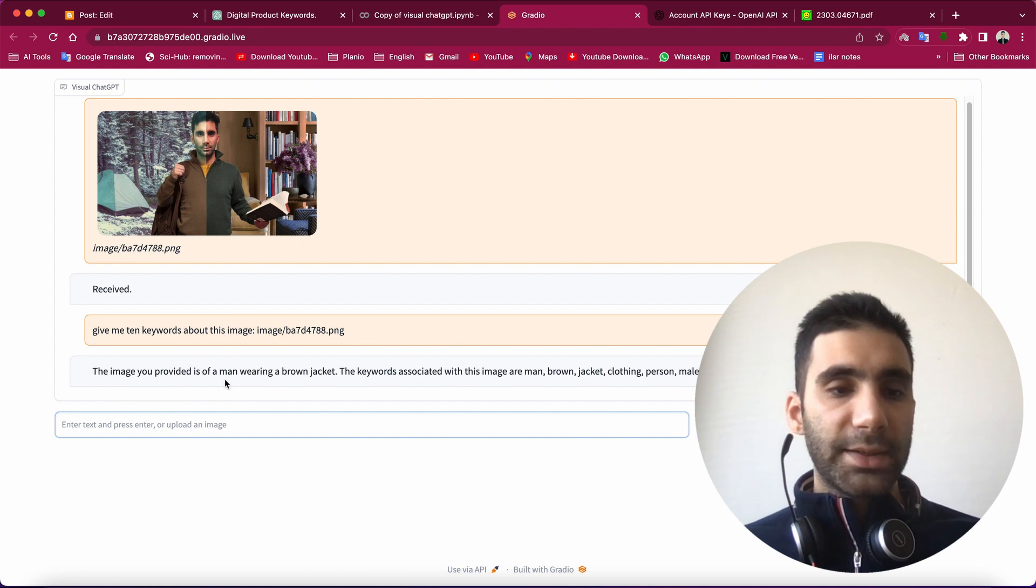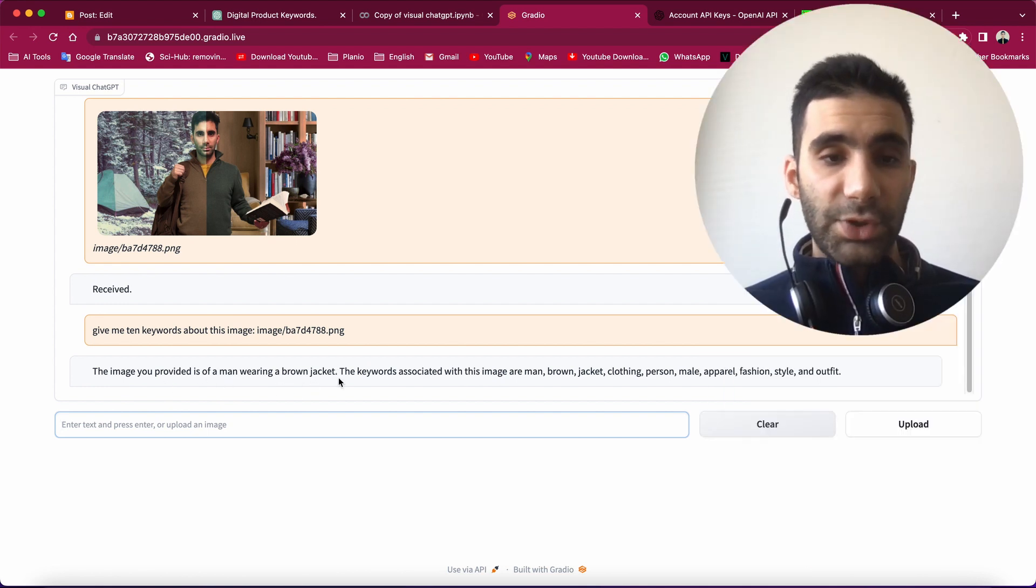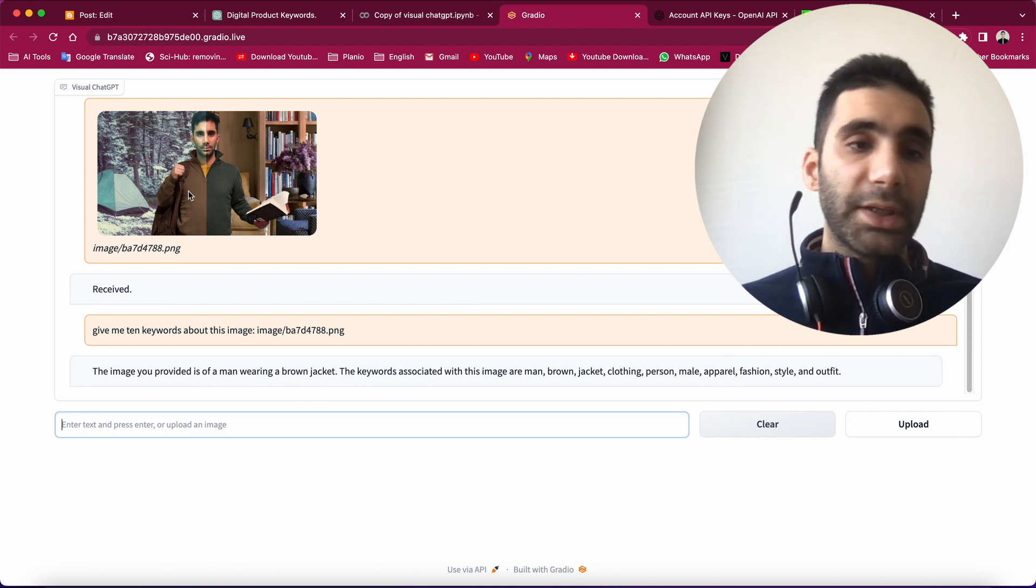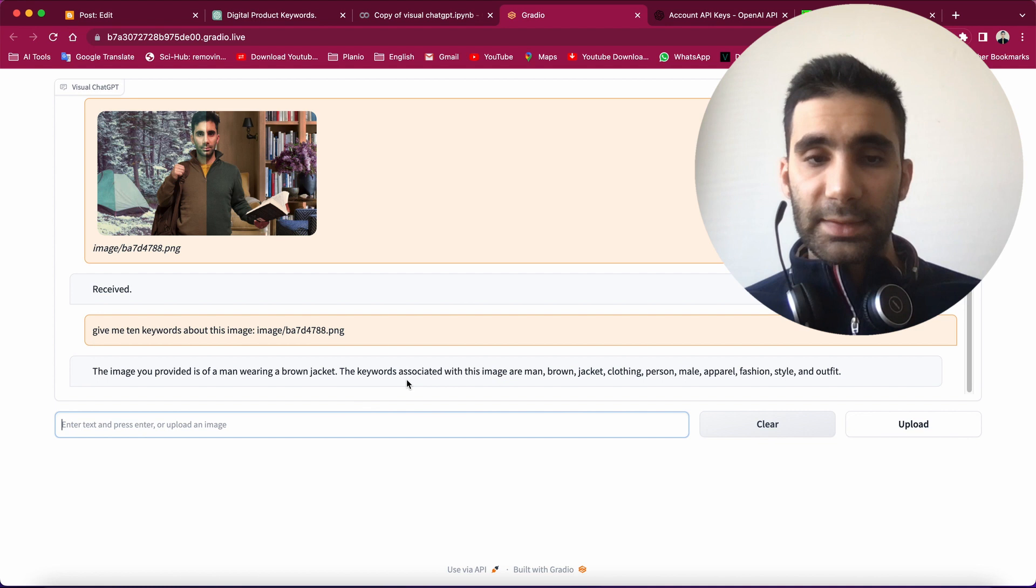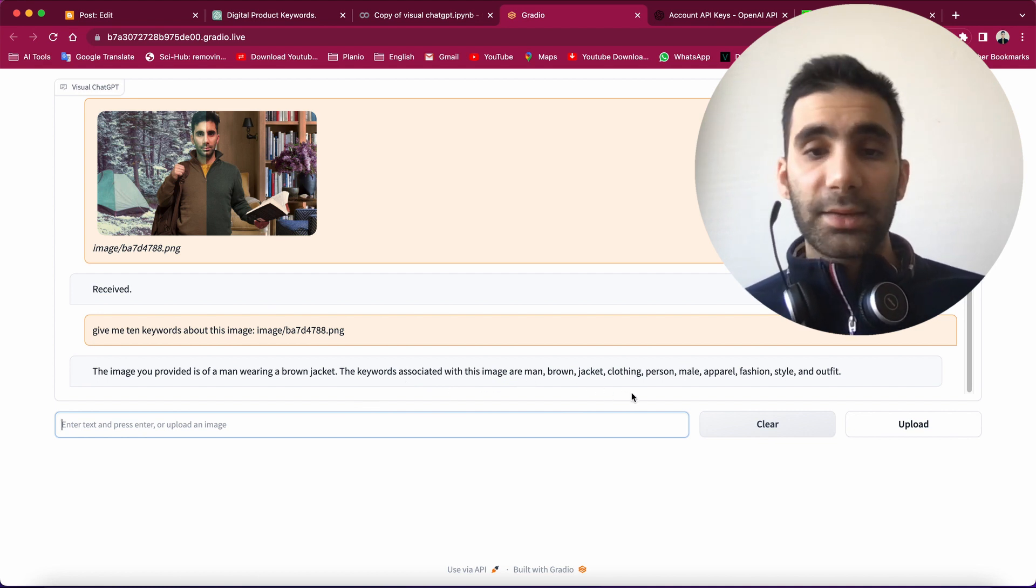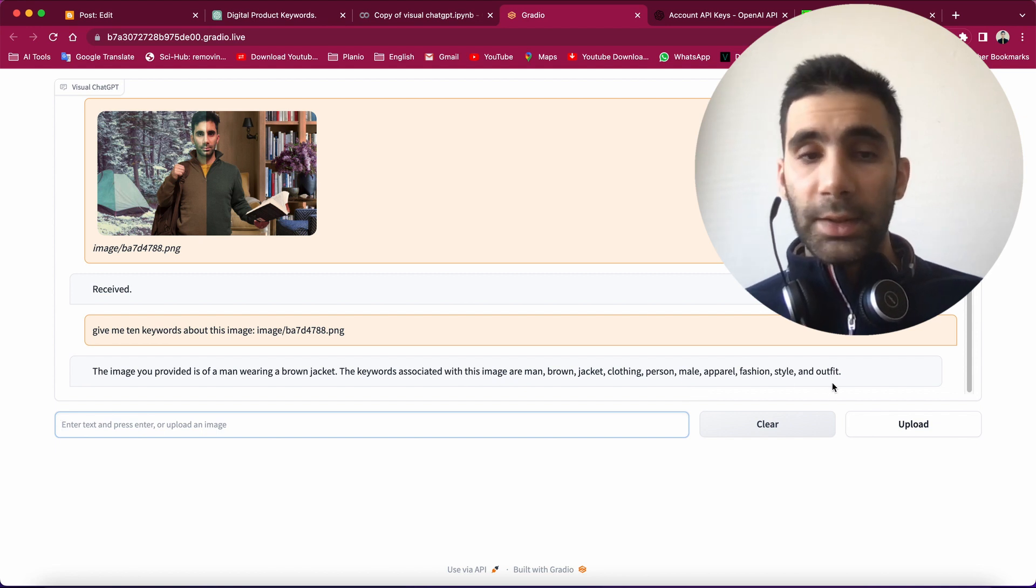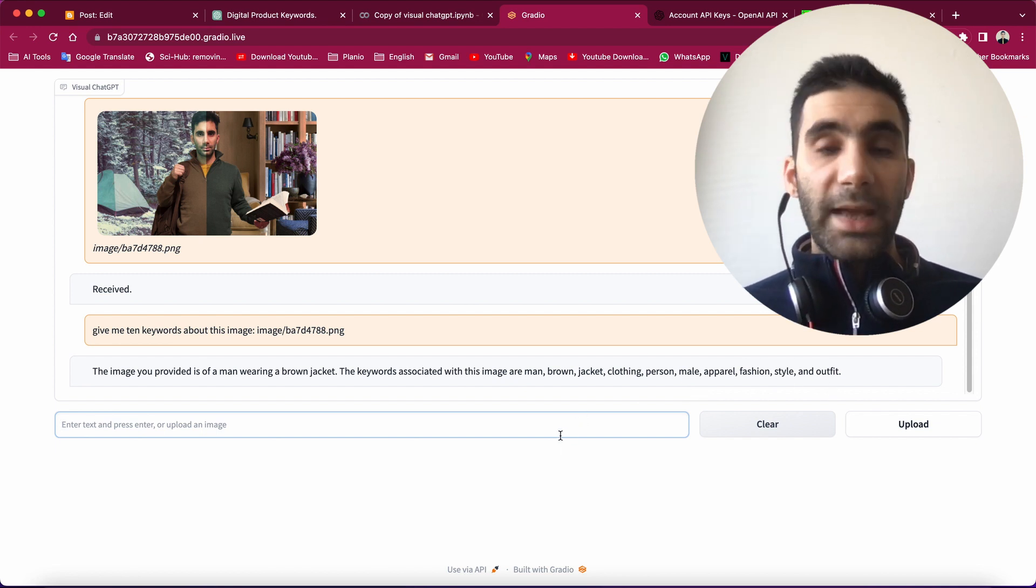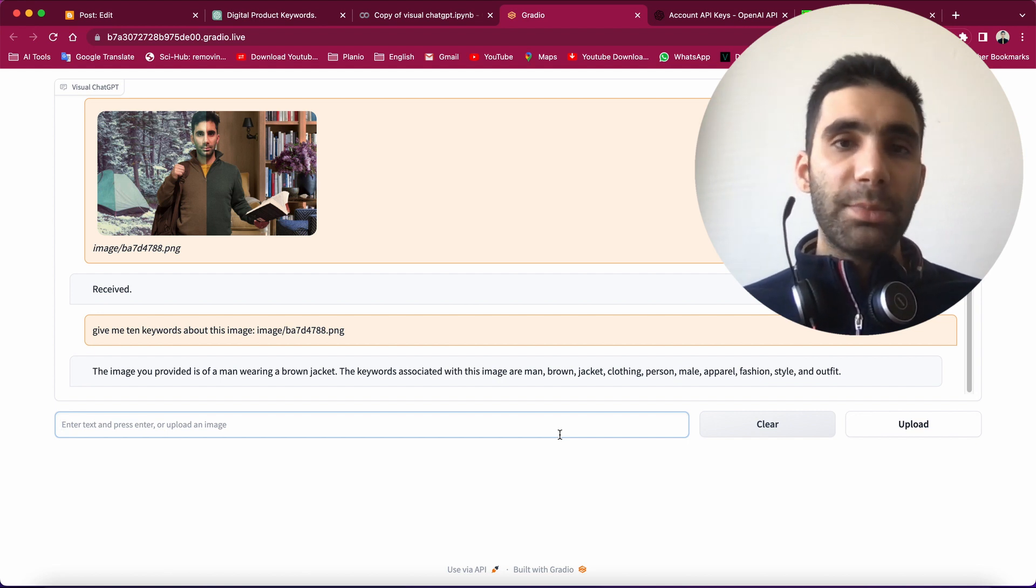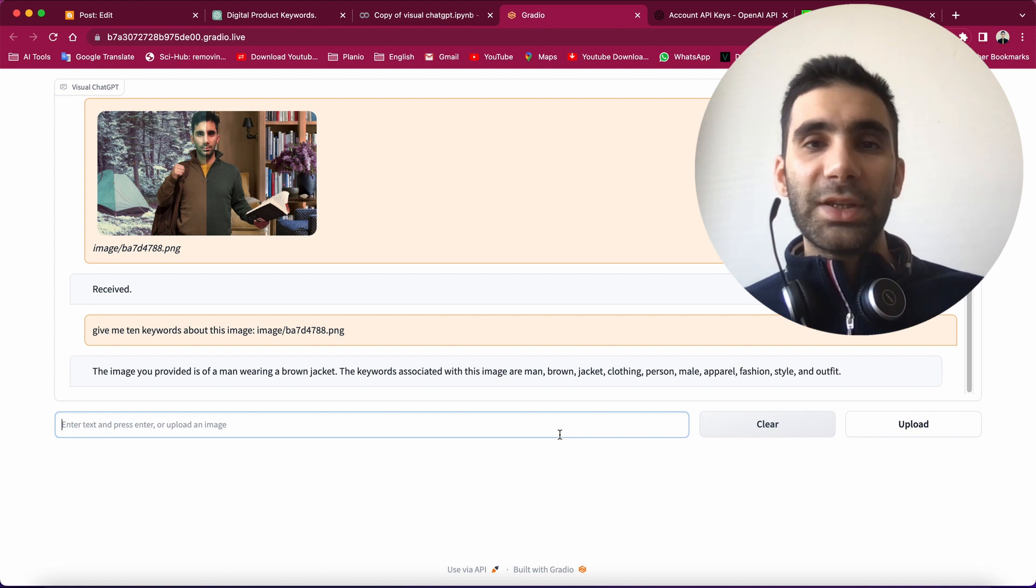So let's see. The image you provided is of a man wearing a brown jacket. Well, it's partially brown and green, so it makes sense. The keywords associated with this image are: man, brown, jacket, clothing, person, male, and so on. So it did a really great job, I believe, and it makes it easier to interact with images. You don't need to tell ChatGPT what to generate.